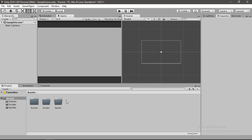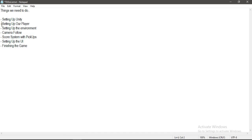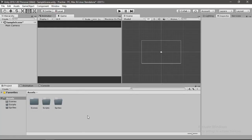So here is the list of things that we will cover in this series. We have done setting up Unity. Next thing we will do is set up our player character, so let's head back into Unity.